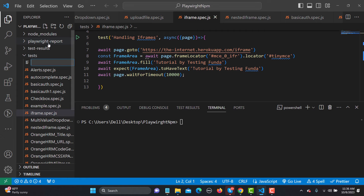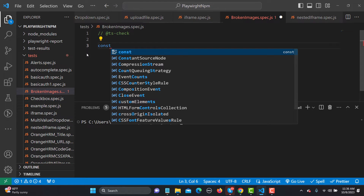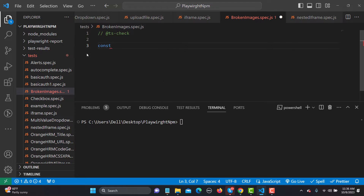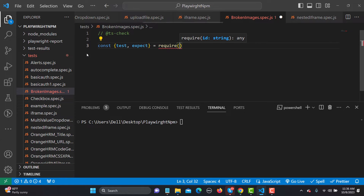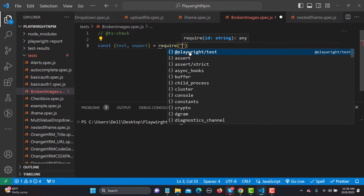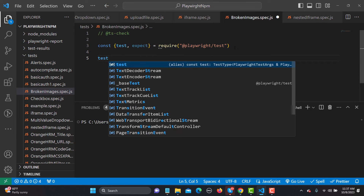Let me create a new file named 'broken-images.spec.js'. The first thing is to add a ts-check comment, then we need: const { test, expect } = require('@playwright/test'), because we are writing a Playwright test.